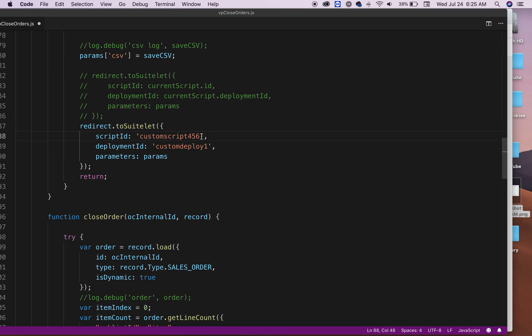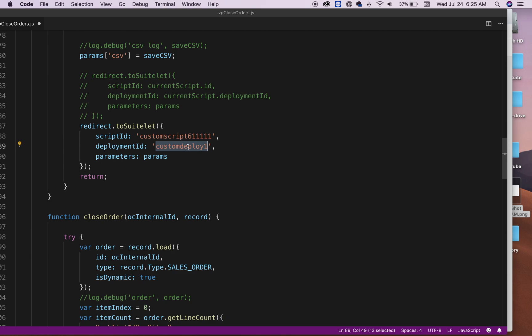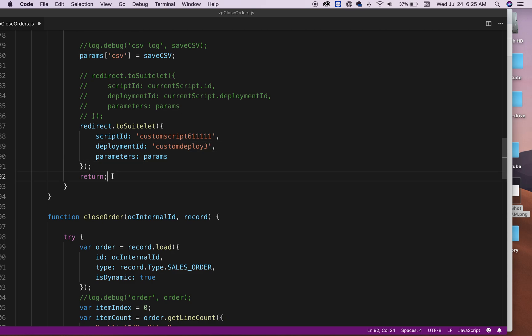And here you can just do whatever suite list number you have. So here usually the ID starts with custom script, and there's always a number. So you can do that. Just make sure you find what your suite list script ID is to type it in here. And then the deployment ID—it could be anything. So it could be two or three or anything you name it in your NetSuite. And finally it's going to return.